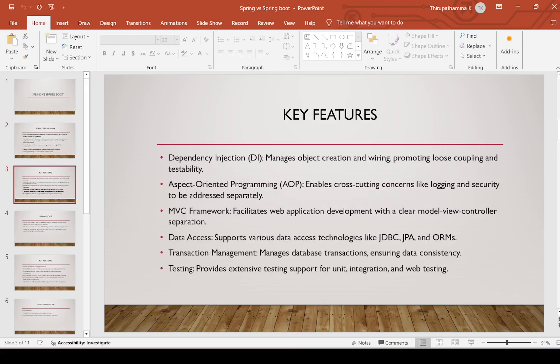Key features of Spring Framework include: dependency injection, aspect-oriented programming, MVC framework, data access, transaction management, and testing. Dependency injection manages object creation and wiring, promoting loose coupling and testability.